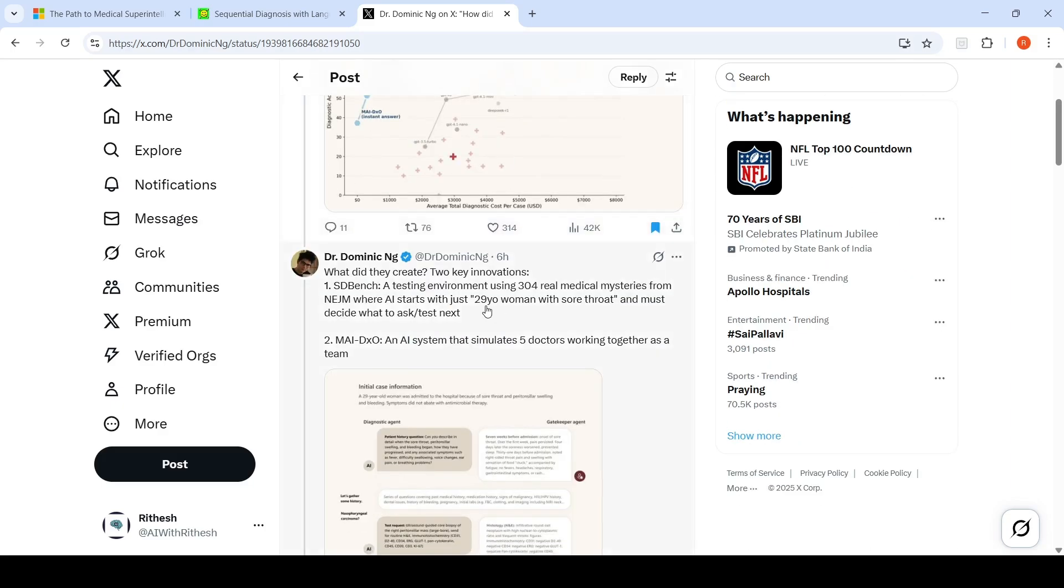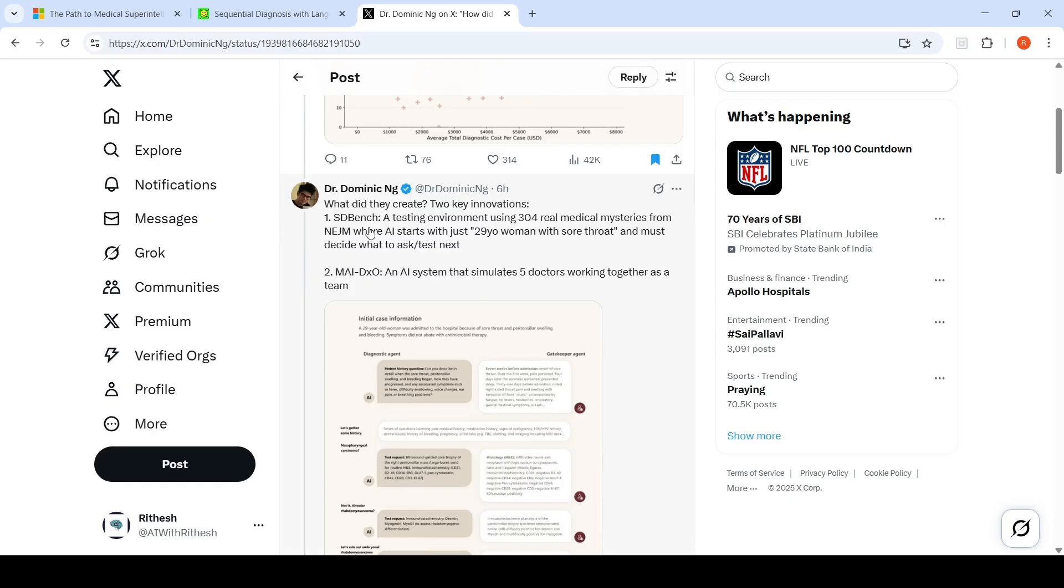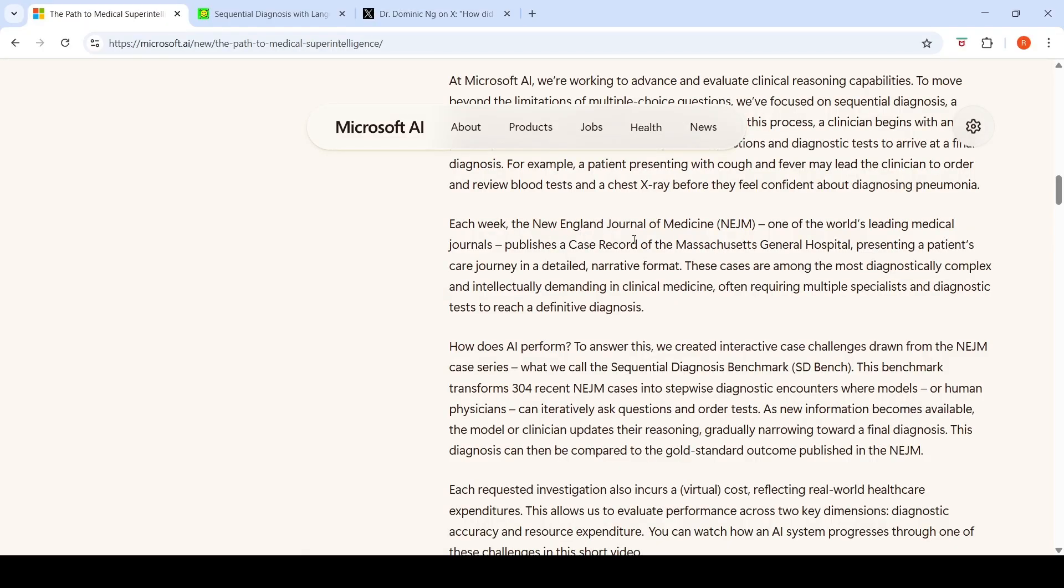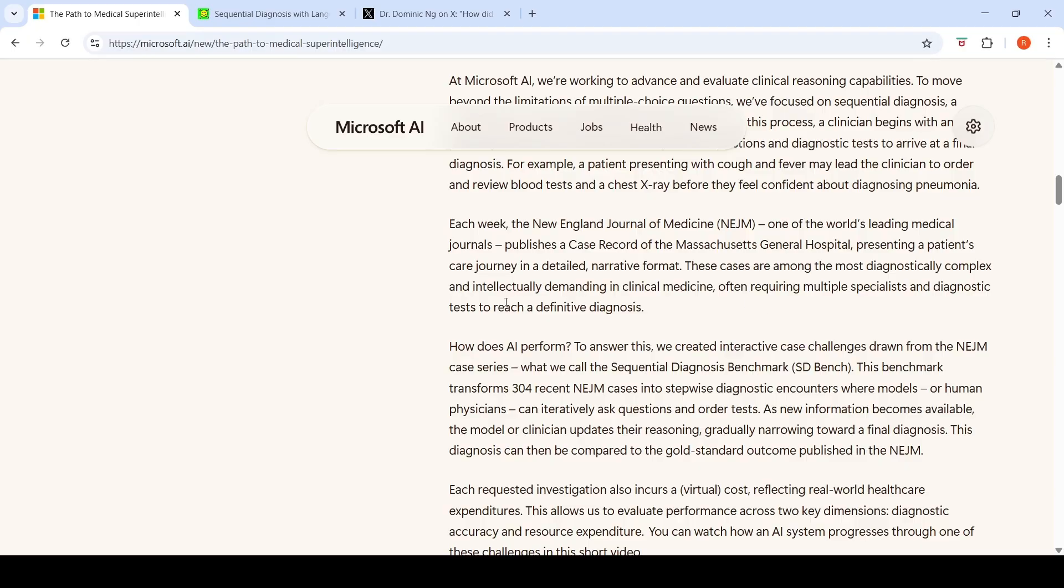What are the key innovations they created? They created something called SDBench, which is a testing environment using 304 real medical mysteries from NEJM, where AI starts with just "29-year-old woman with sore throat" and must decide what to ask next. Each week, the New England Journal of Medicine, one of the world's leading medical journals, publishes a case record of the Massachusetts General Hospital presenting a patient's care journey in detailed narrative format. These cases are the most diagnostically complex and intellectually demanding in clinical medicine, often requiring multiple specialists and diagnostic tests to reach a definitive diagnosis.